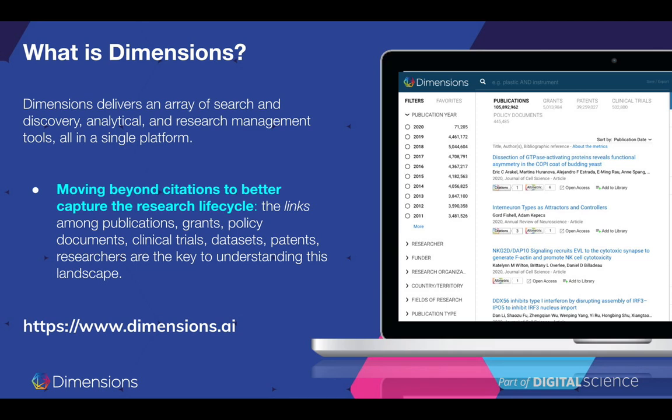First of all, I assume most of you know already what Dimensions is. Dimensions delivers an array of search and discovery, analytical and research management tools, all within a single platform. One of the most distinctive features of Dimensions is the fact that it contains different content types: publications, grants, patents, clinical trials, policy documents, very recently data sets, and of course researchers. All of this information is not just existing in an isolated format but is actually linked to each other via millions and millions of different relationships.